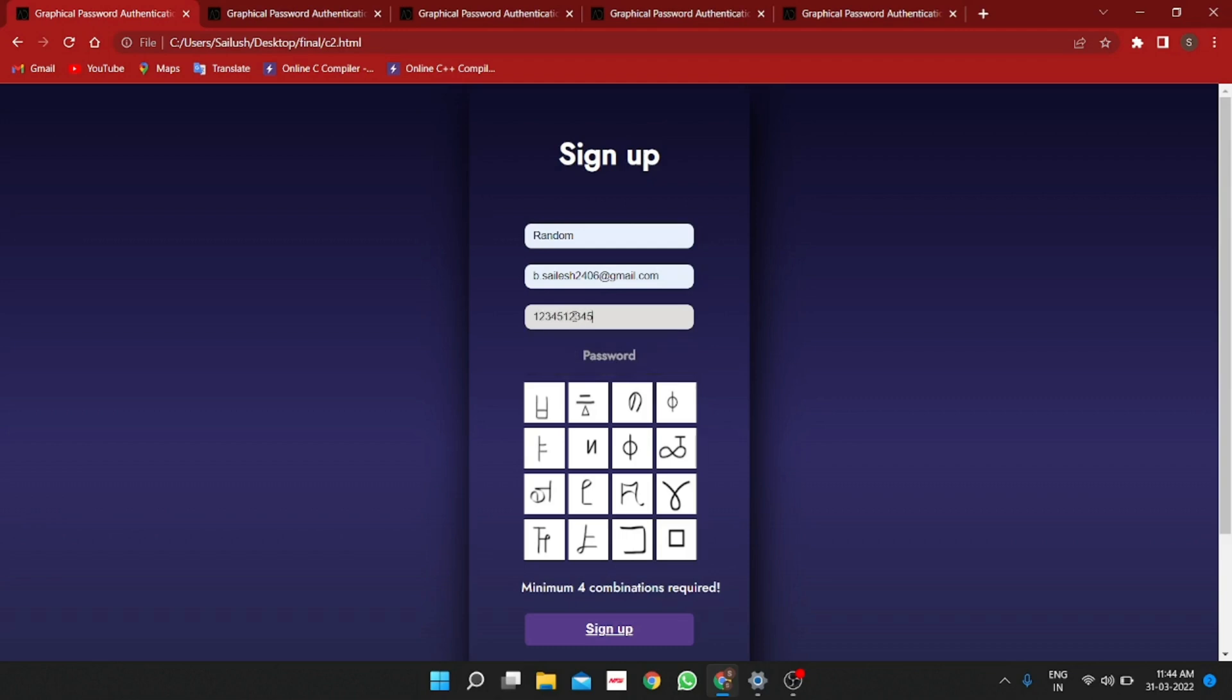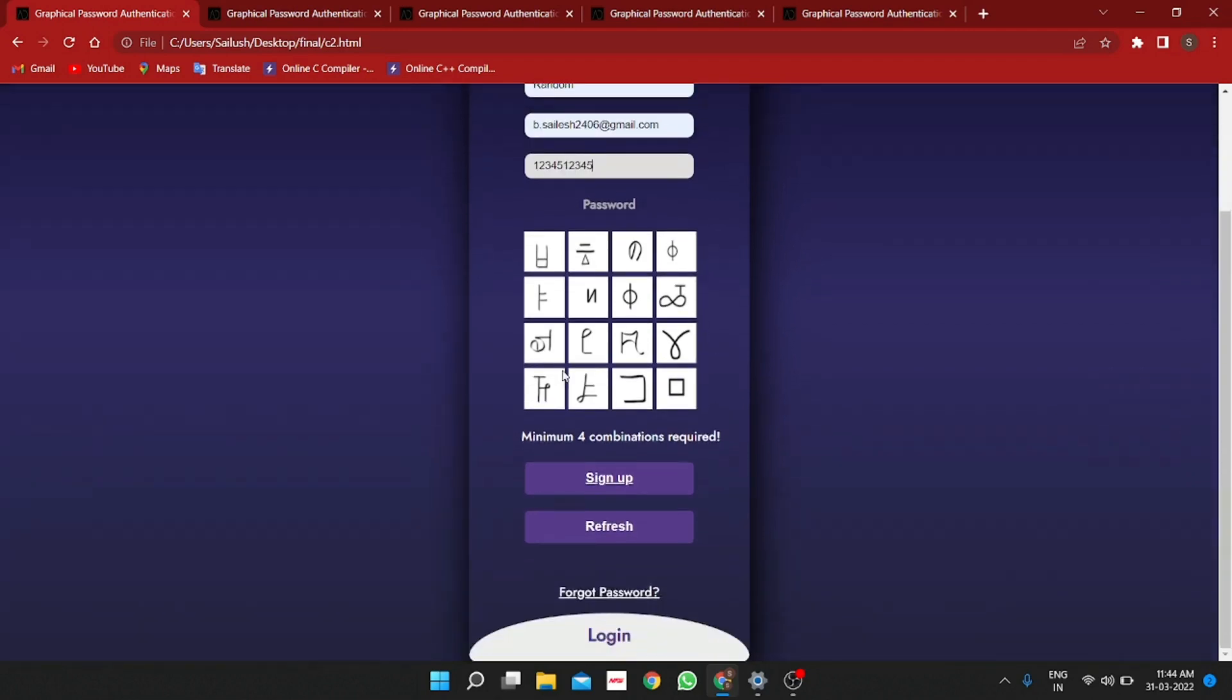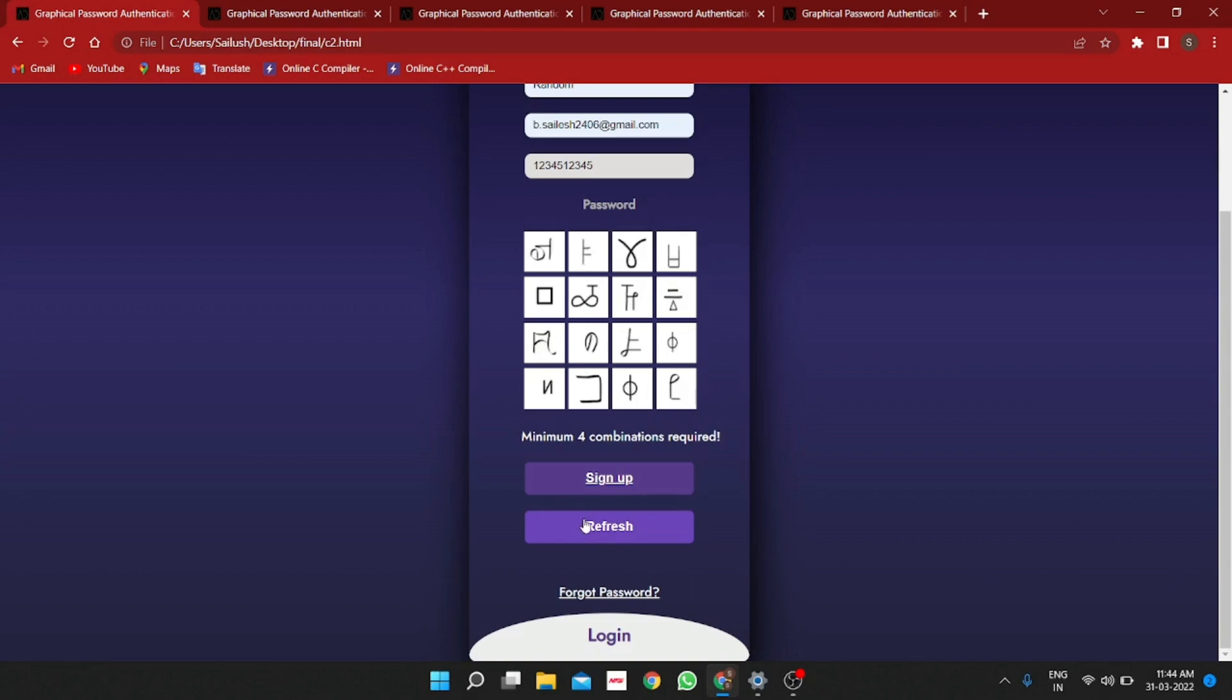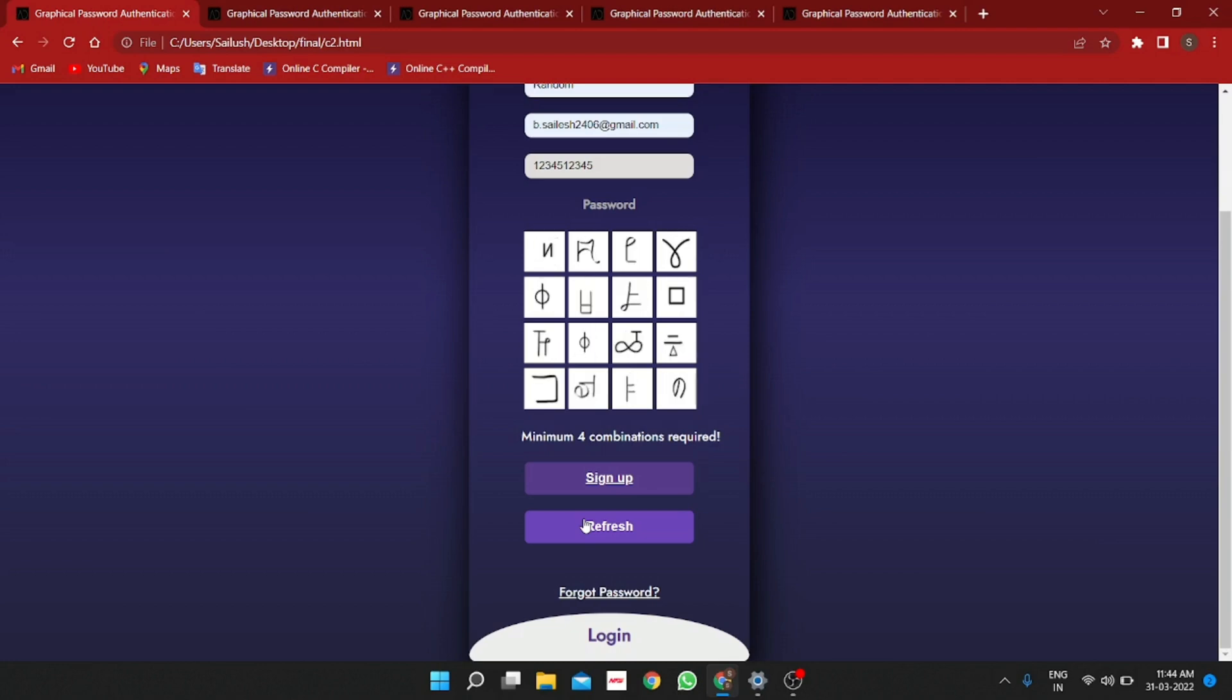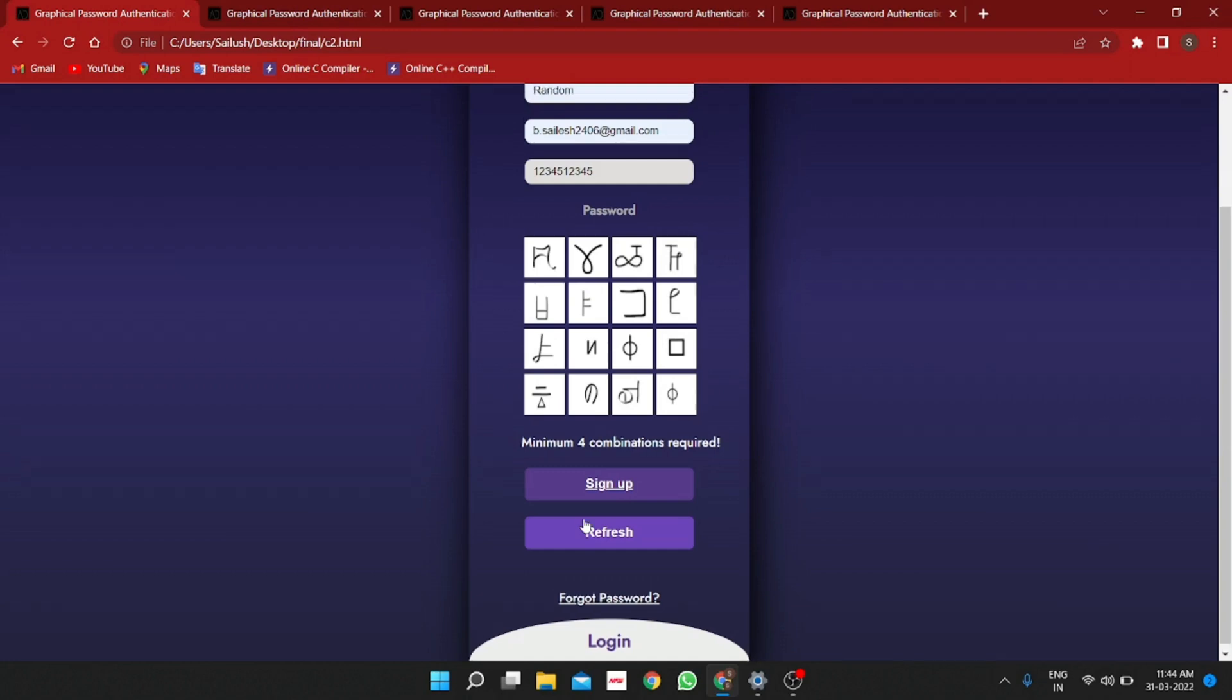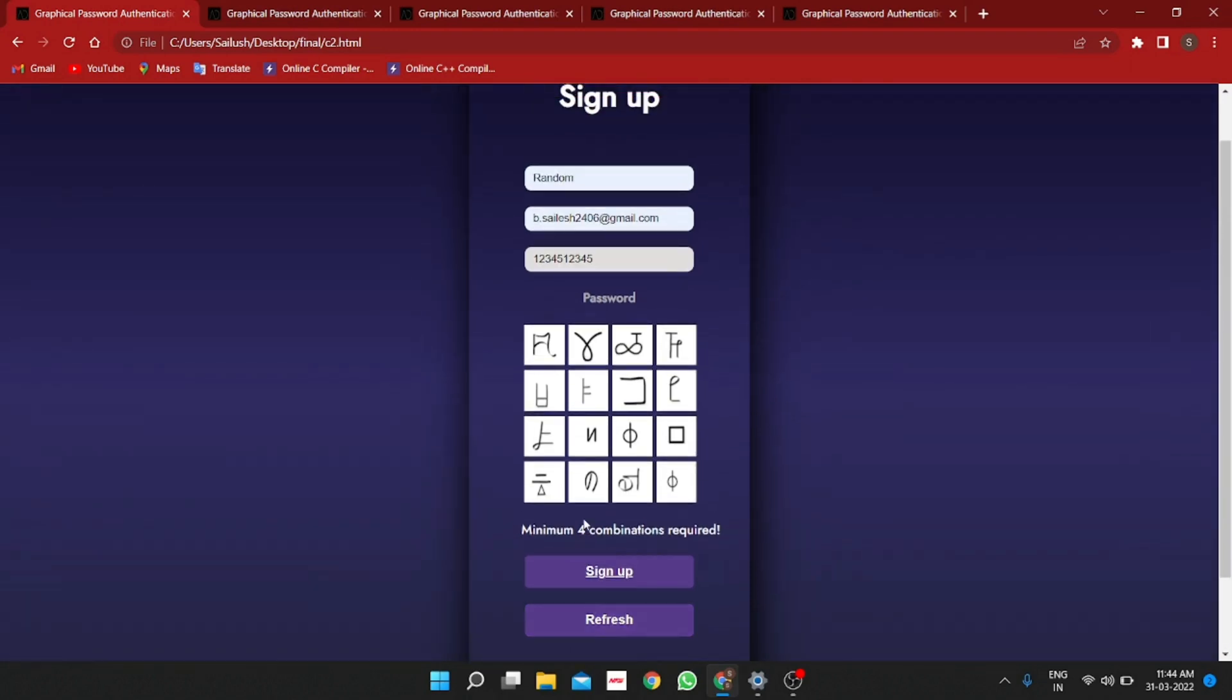The password is basically graphical symbols rather than text or numbers. These symbols here get swapped, shuffled or to simply say the symbols change whenever we click refresh or reload the page.